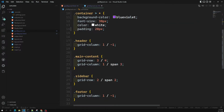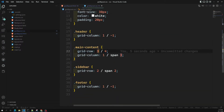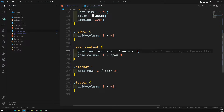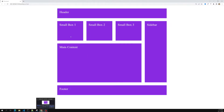So now, instead of using row numbers, we can simply use these row names. For example, for grid-row of the main content, it will be starting from 'main-start' and it should end with 'main-end'. For the sidebar, grid-row should start with 'box-start' and you can also use span, or end with 'main-end' — that is the only thing. The output will work without any problem.